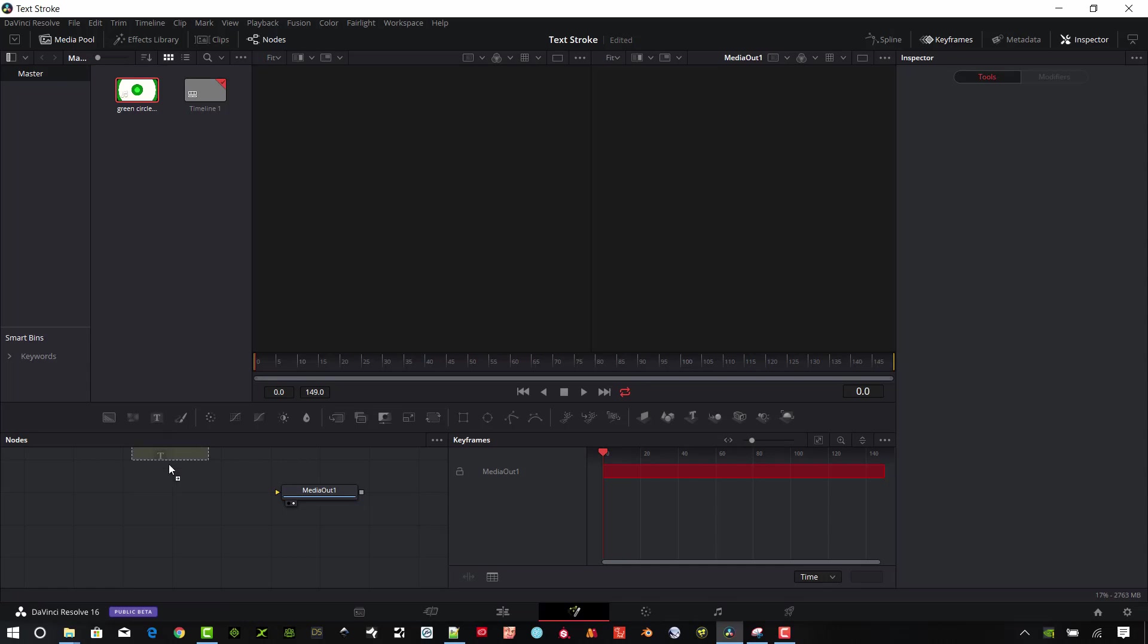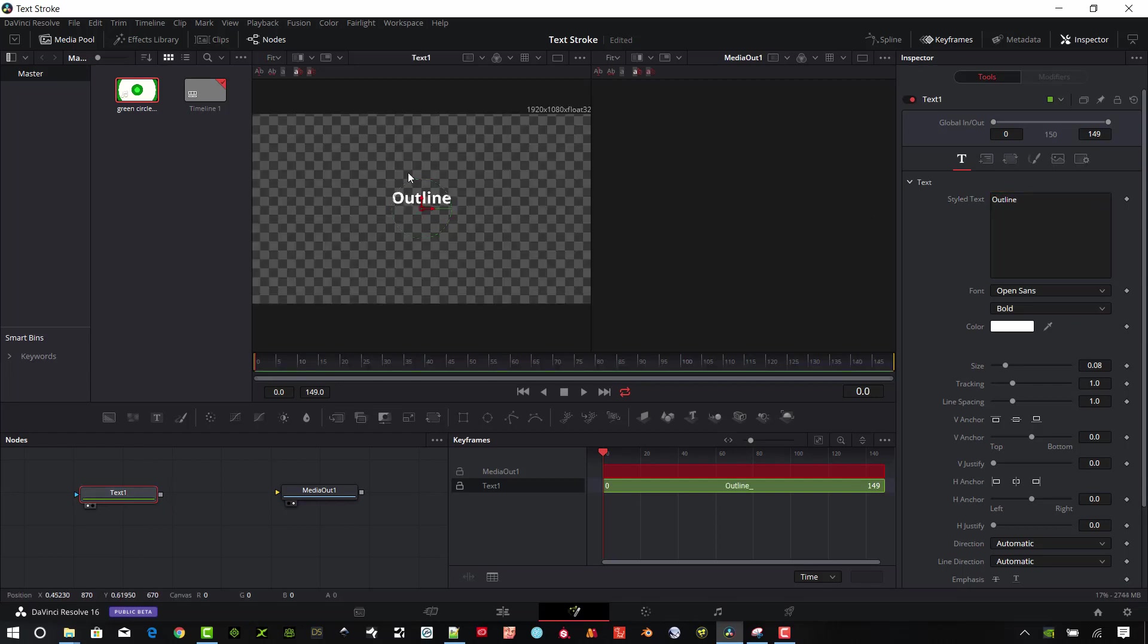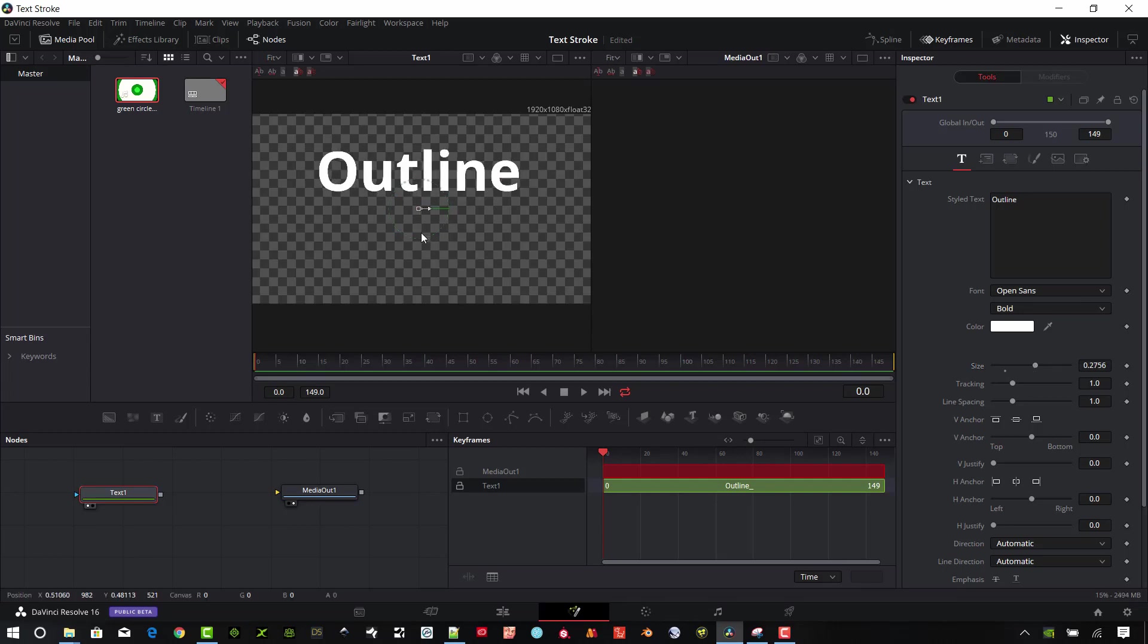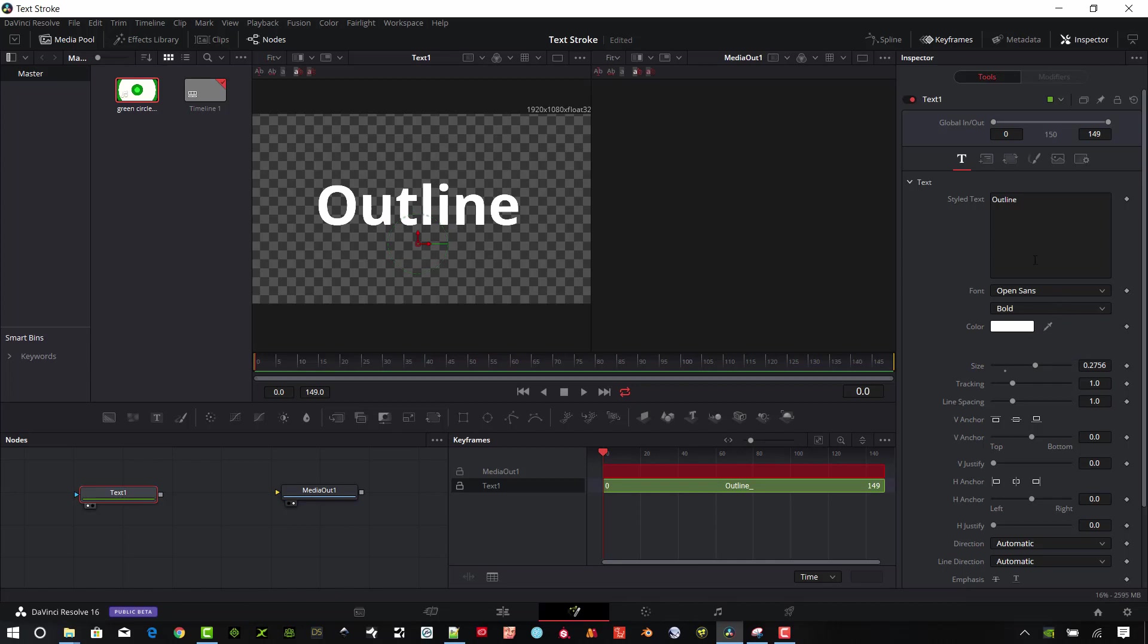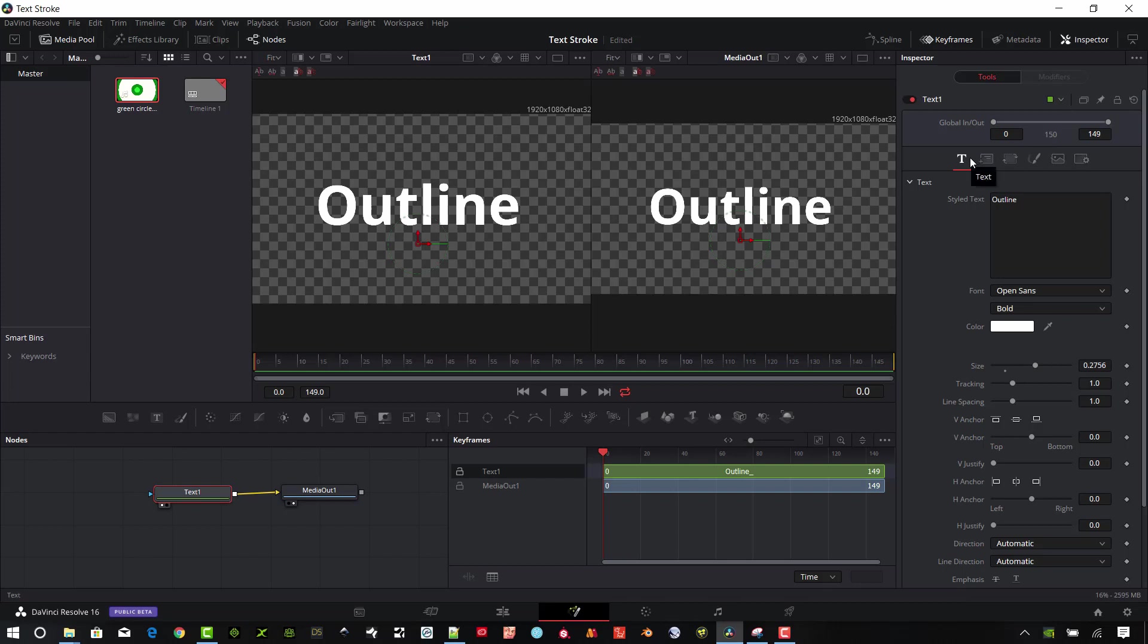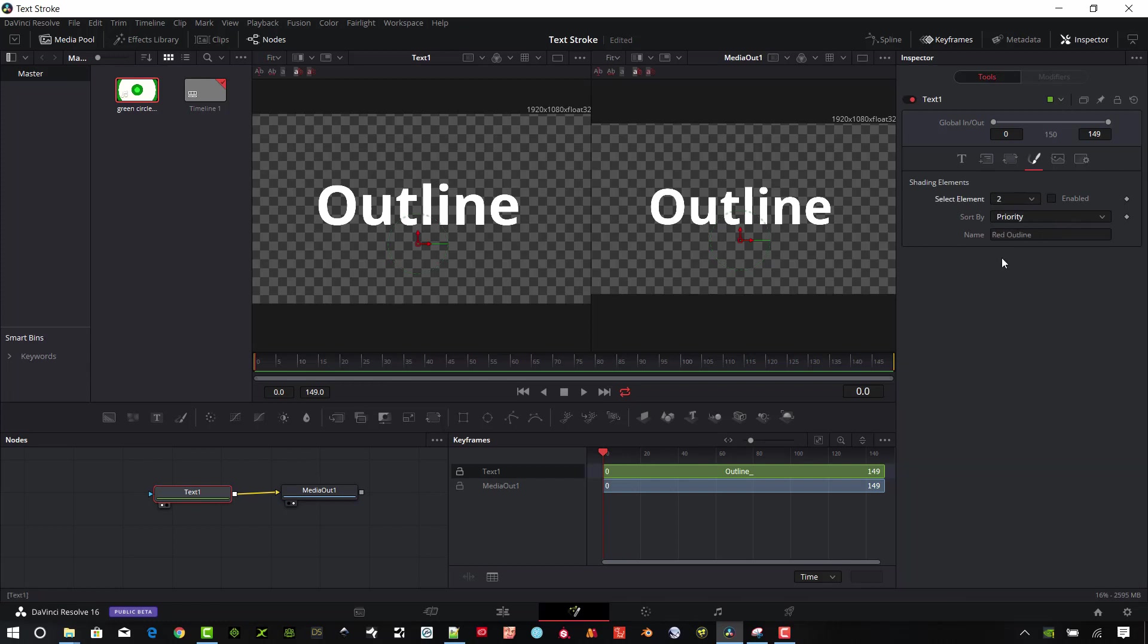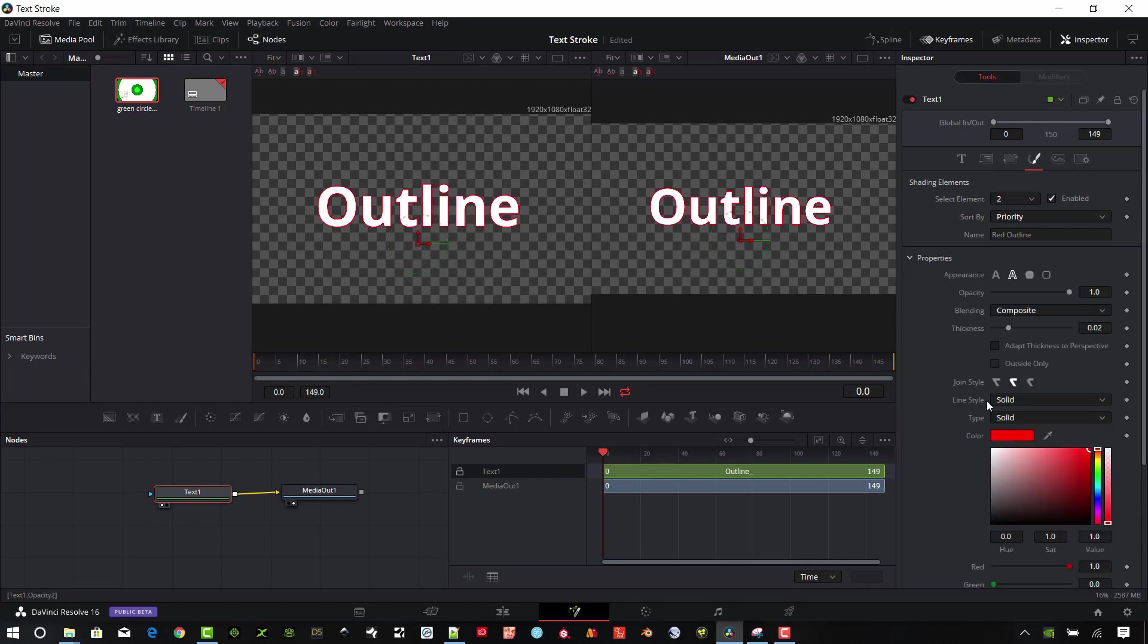Once we're in the Fusion tab area, all we're going to see is a media out. We're only going to add two nodes in here, so we're going to keep it really simple. The first one's going to be this Text Plus node. I'm going to type in outline as our text. We'll drag this up into the left window so we can take a look. I'll make that a little bit bigger and move that down a bit. I'll connect this into the media out so we can see this is going to be our output. We have the same buttons that we have in the editing window, so we want to go again to this Shading. The element selection should be set on two, which is the red outline. We'll enable that one again. I'll thicken that up a bit.